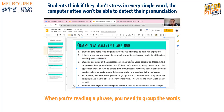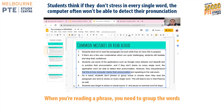Some of you may use applications such as Google Voice or speech-to-text to practice pronunciation. This is fine for practicing pronunciation; however, if you don't stress on every single word, the application won't be able to detect your pronunciation. But this is not the way the computer marks your exam. The computer marks based on how you pronounce the words and whether the computer can understand the meaning — so don't rely solely on those apps.